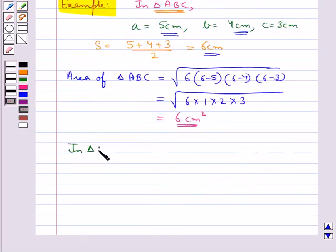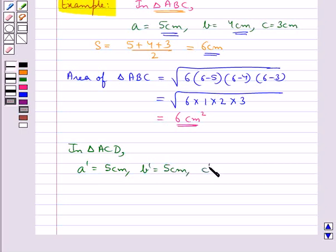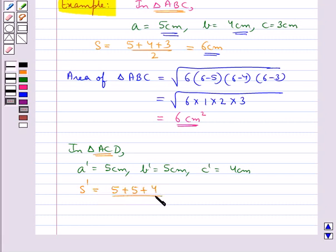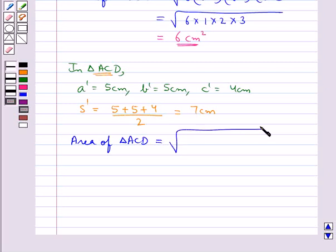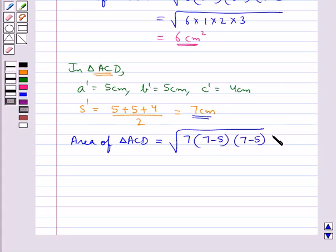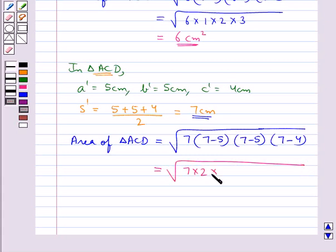Now for triangle ACD, we take a' equal to 5 centimeters, b' equal to 5 centimeters, and c' equal to 4 centimeters. The semi-perimeter s' equals (a' plus b' plus c') divided by 2, which equals 7 centimeters. By Heron's Formula, the area of triangle ACD equals the square root of 7 times 2 times 2 times 3, which equals 2 root 21 centimeters square.